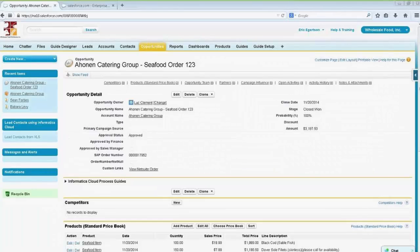Today I'm going to show you how Informatica Cloud's real-time features can let you build a workflow process application that interacts with data from other sources, and it can all be run from right within the Salesforce UI.